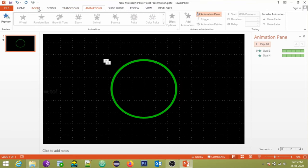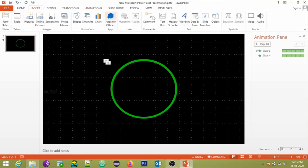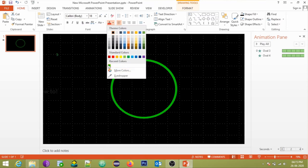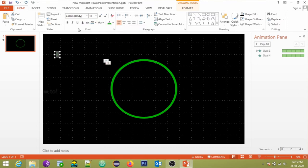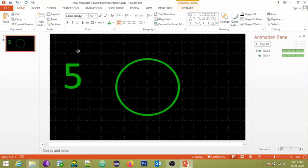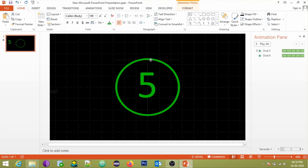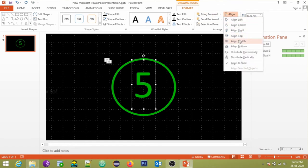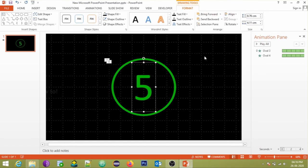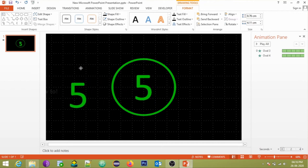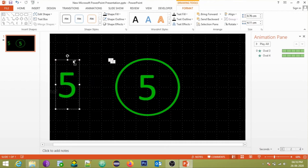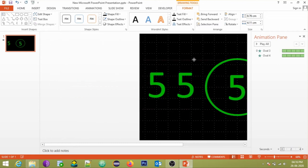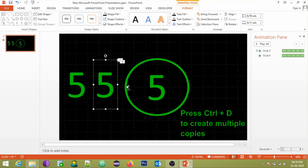It's time to add the counters. Go to the insert tab, choose text box from the text group. We are making a 5 second counter timer, so create numbers from 5 to 1, as shown.